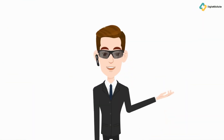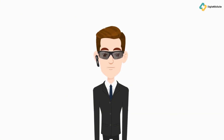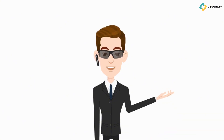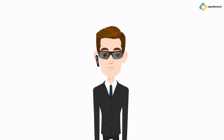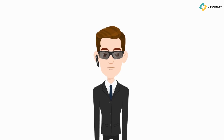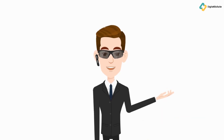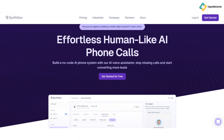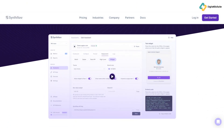Hey everyone, welcome back to our channel. Today we're diving into something truly groundbreaking in the world of music technology: SynthFlow. This AI-powered platform is transforming how synthesizers are designed and used, making it easier than ever for musicians and developers to create unique sounds. Whether you're a seasoned sound designer or just starting out in music production, you'll definitely want to stick around. Let's kick things off by answering a fundamental question — what exactly is SynthFlow?